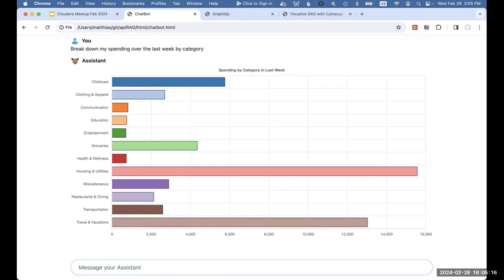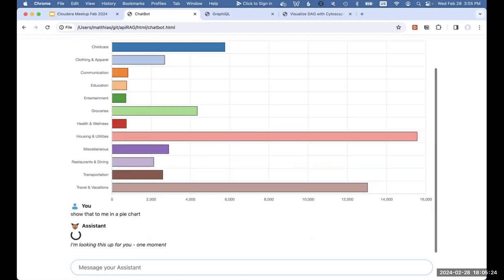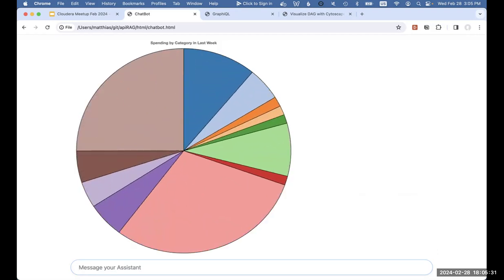If I want to see this more relative to each other, I can interact with the chatbot and it understands what the data is that I'm serving and serves me that same data in a different visualization. I can ask other questions like what was my spending over the last six days.